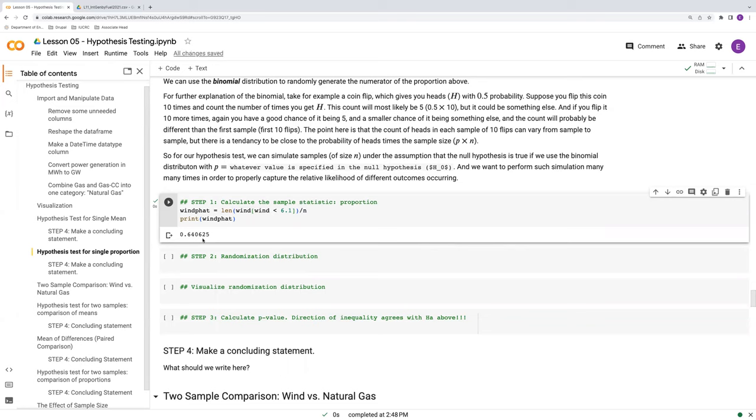So then the question is, well, is that a lot? Is that statistically significantly different than half the time? So that's what the hypothesis test here is going to answer.